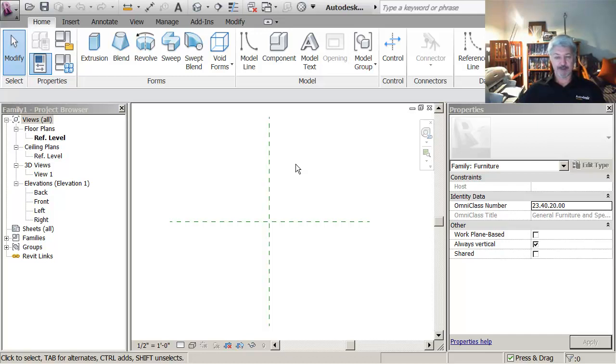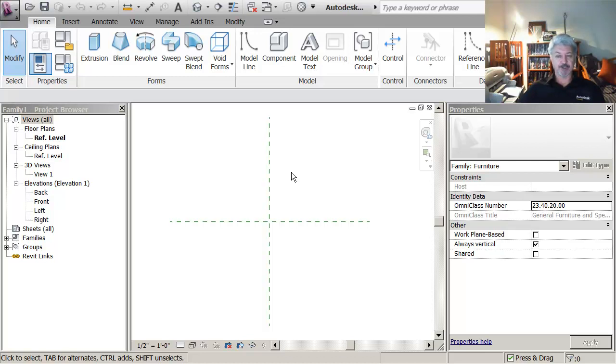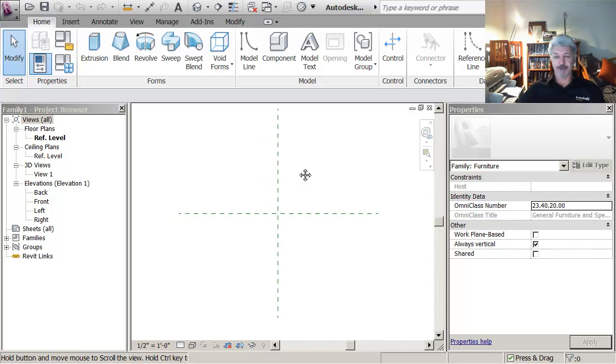Back, front, left, right, top and bottom. And then I'm going to go about creating some objects on those reference planes.